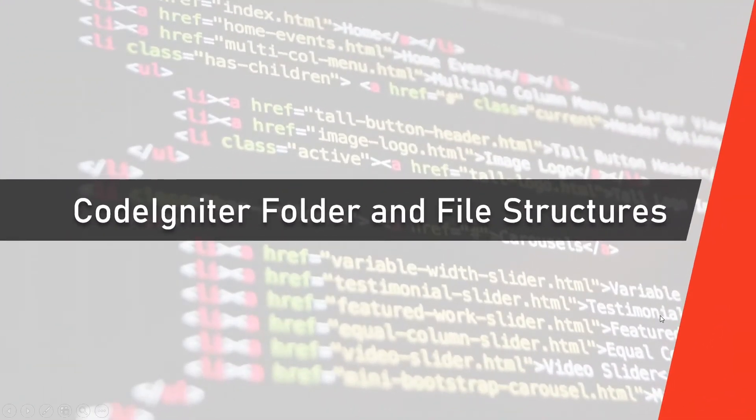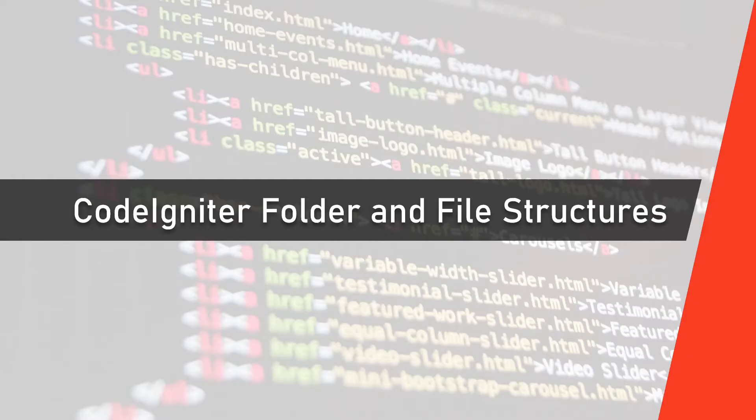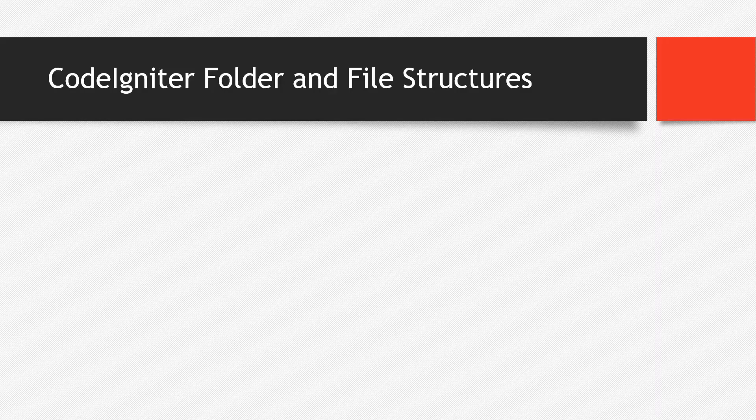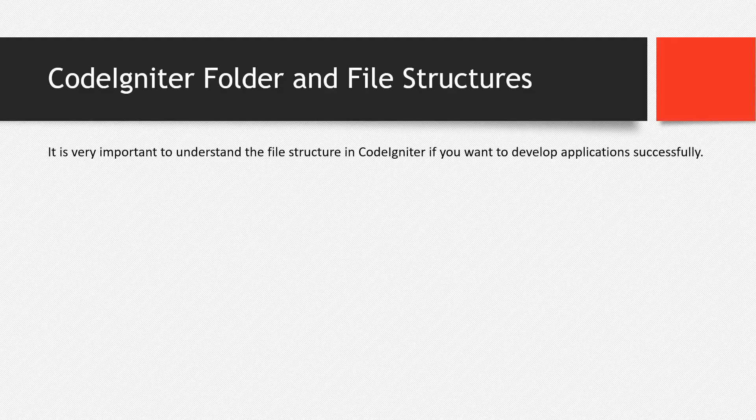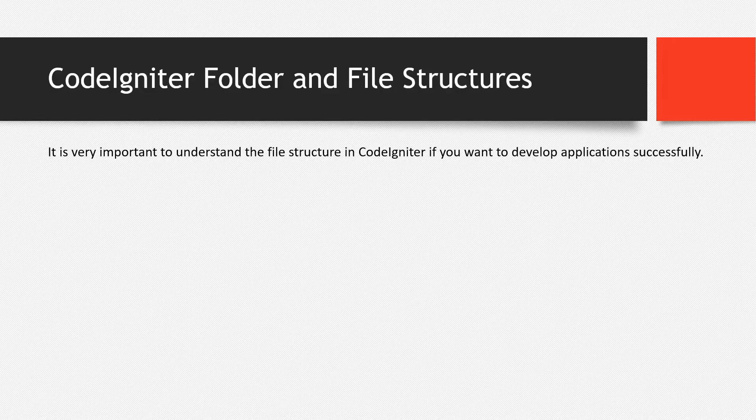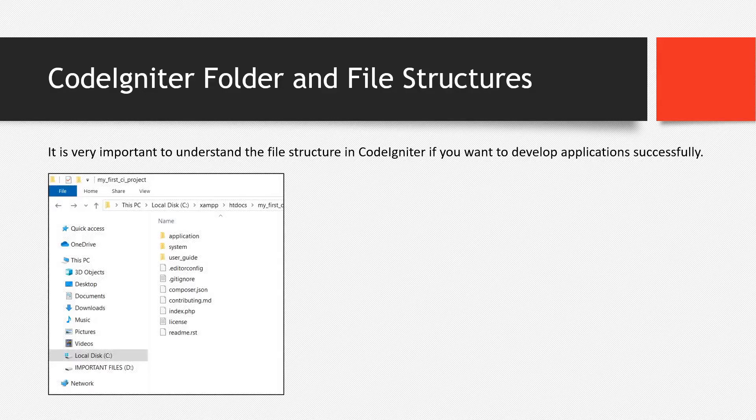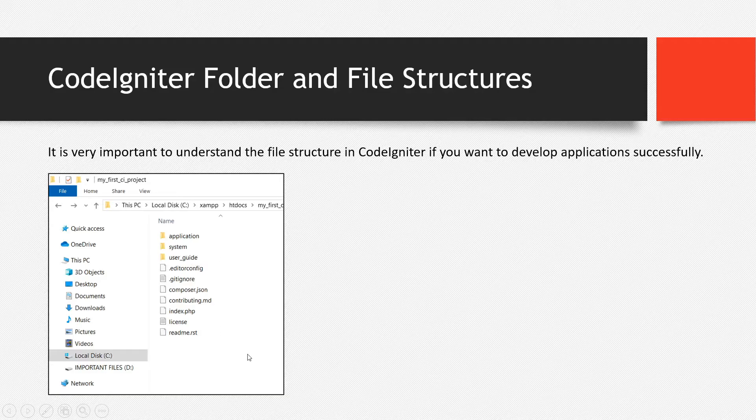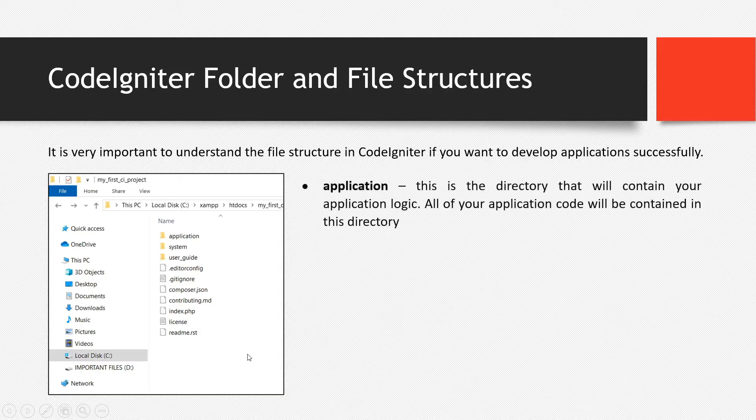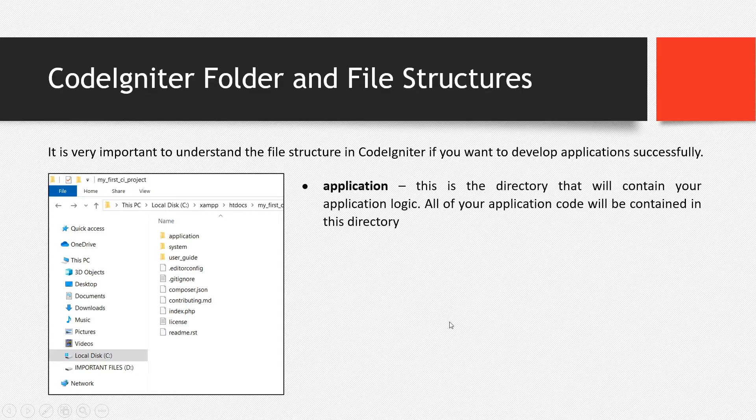Next, let's try to talk about the CodeIgniter folder and file structures. So it is very important to understand the file structure in CodeIgniter if you want to develop applications successfully. So these are the files inside CodeIgniter. We have the application, system and user guide and other files. So let's start discussing about the application directory.